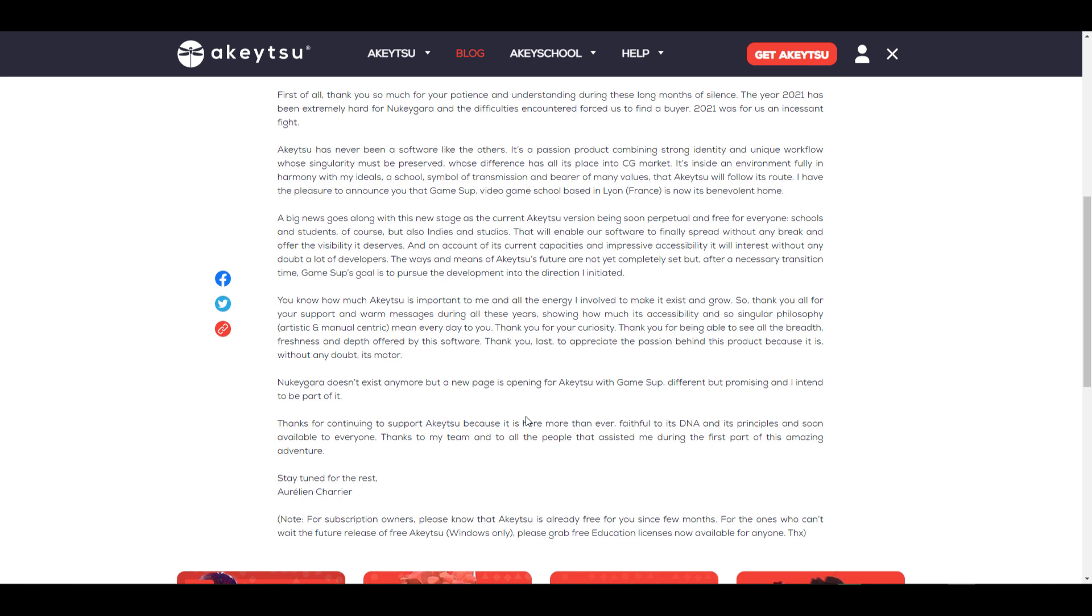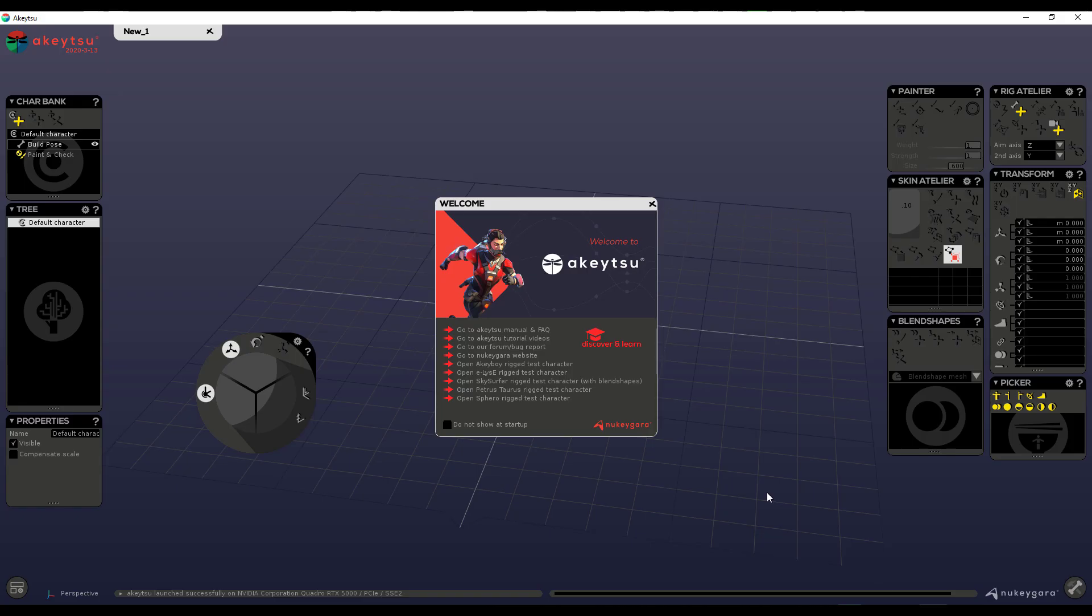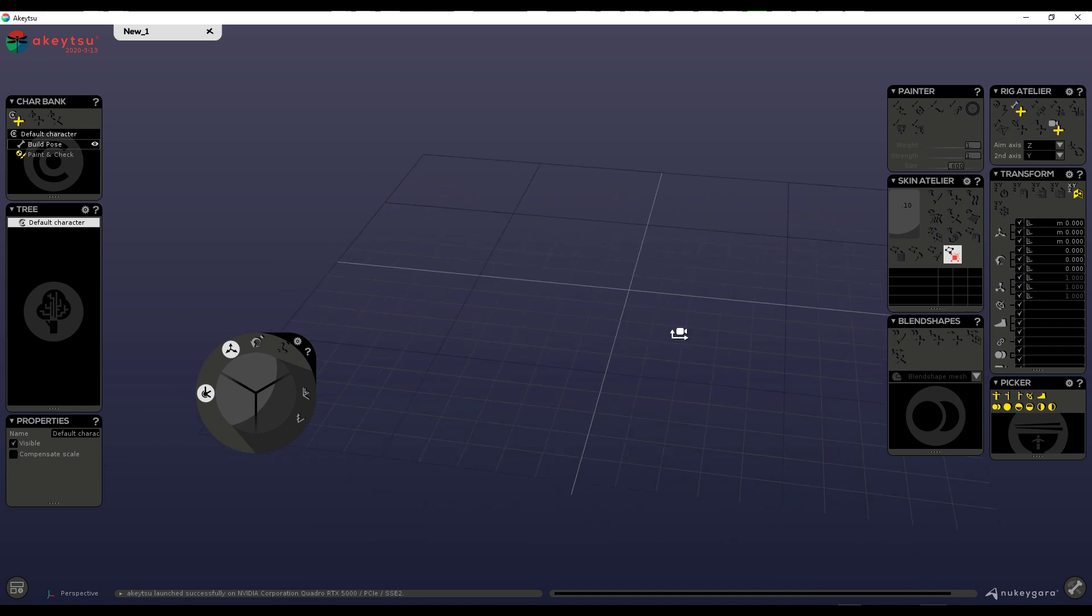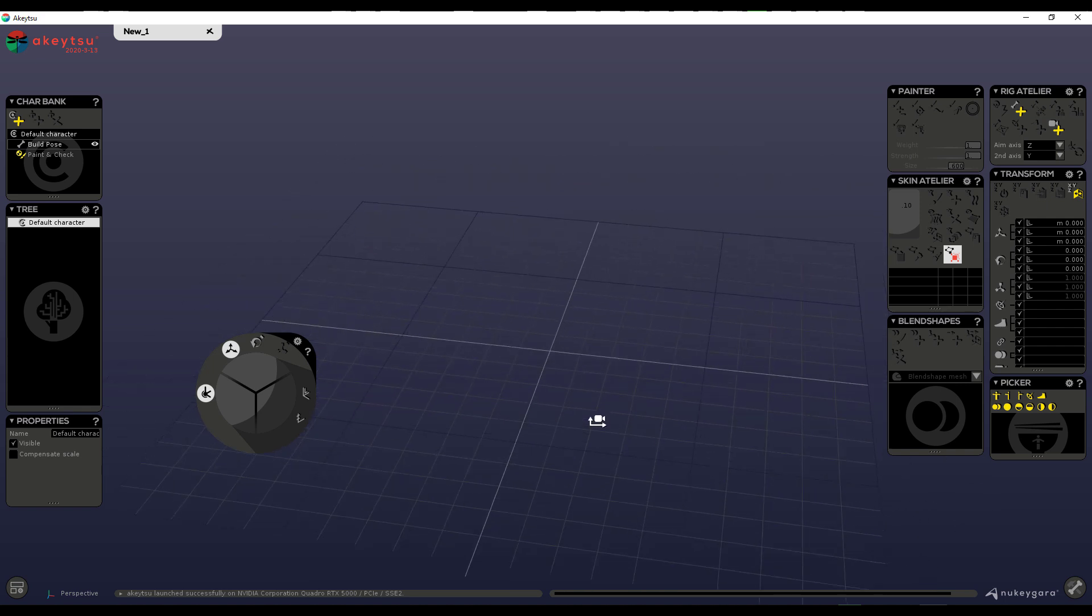For those who haven't gotten this or seen this or actually worked with it, Akitsu is very easy. If you go ahead and get Akitsu or download it, you would notice that opening the user interface looks pretty simple and this is basically how it works.